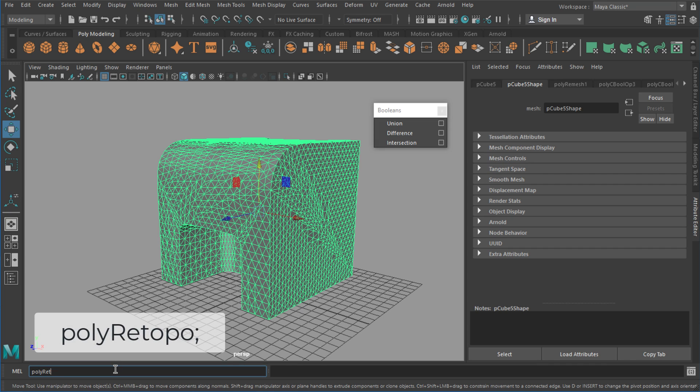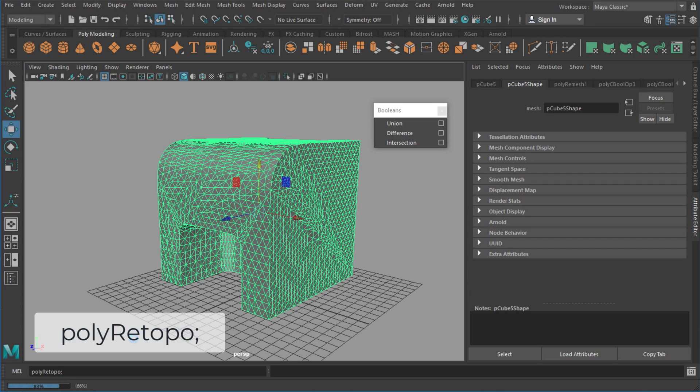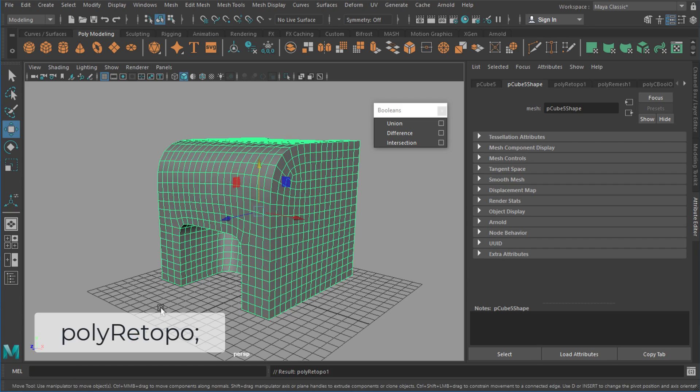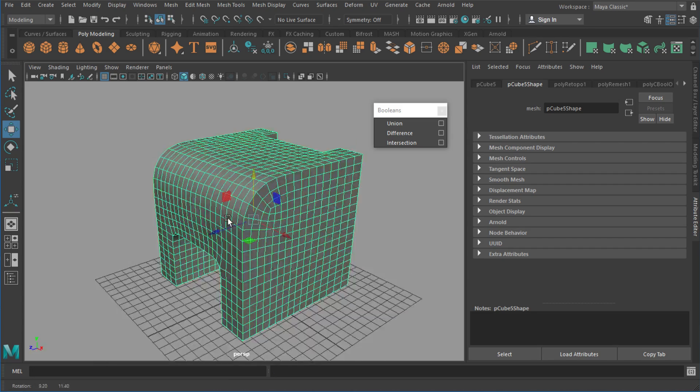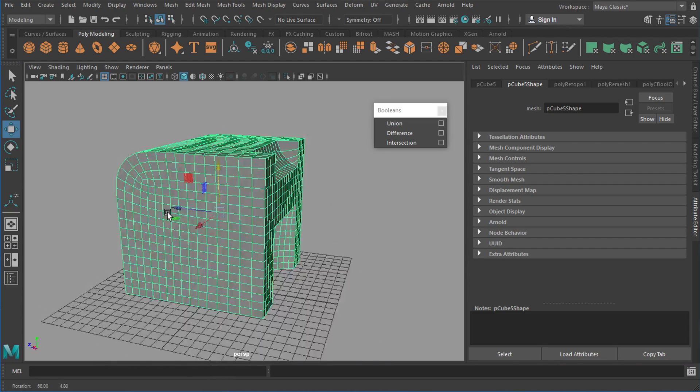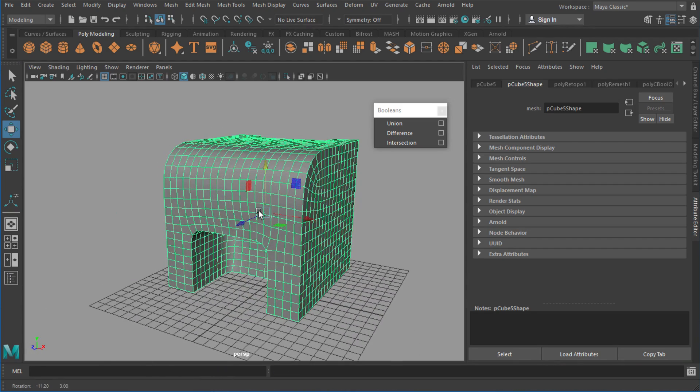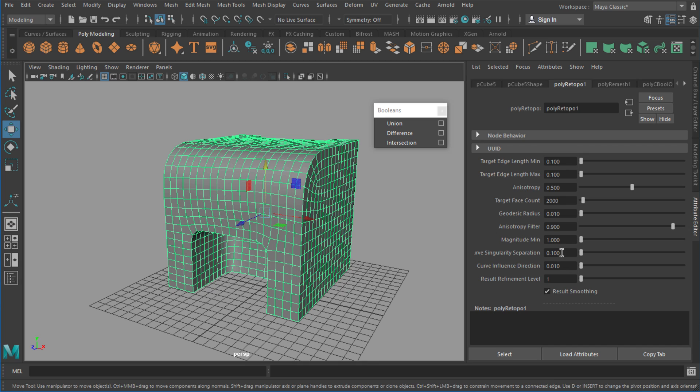So the second node I want to use is following the same process. Select your model and type in polyRetopo, again lowercase p and uppercase R. What you're immediately going to then see is a retopologized version of your shape.